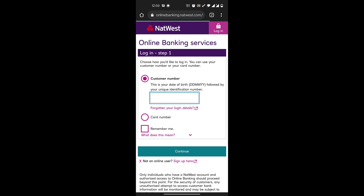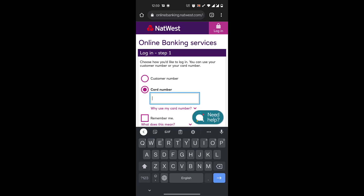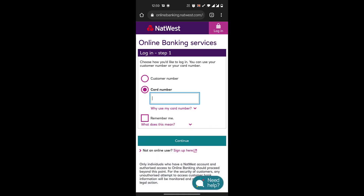Here you'll choose how to log in — either through your customer number or your card number. Your customer number is the one you created while registering: your date of birth followed by your unique identification number. Or you'll enter your debit or credit card number. Once you do that, click on Continue.